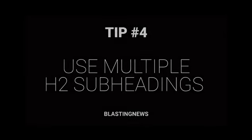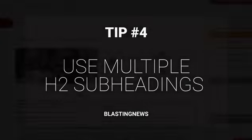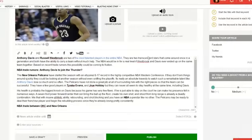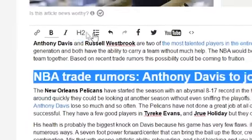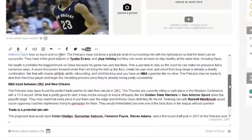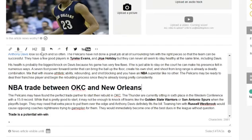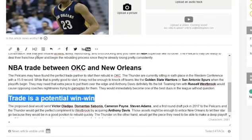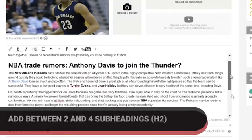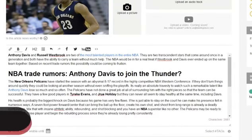Tip number four: include subheadings in your articles. Each subheading should be short and descriptive, and start or include the main keyword of the article. Readers won't give you a second chance — as soon as they land on your article, they will quickly scroll through it before reading to check if there is anything they really care about.